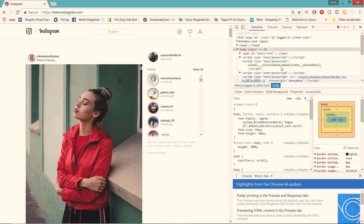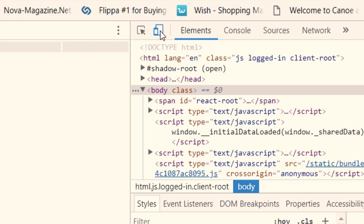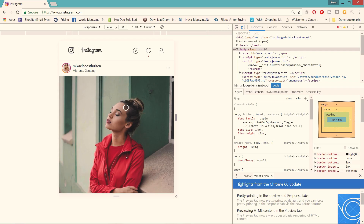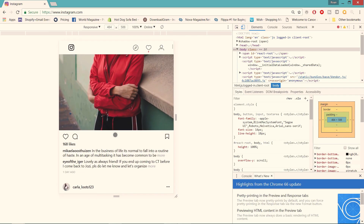Anyway, then you get this weird coding stuff going on over here. Then if you go to the top, you'll see this little toggle device toolbar icon. Click on that and make it blue, then you'll see that your device on your left-hand side actually switch to a mobile view.